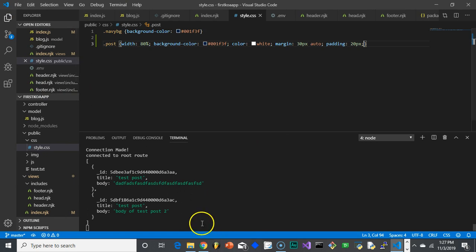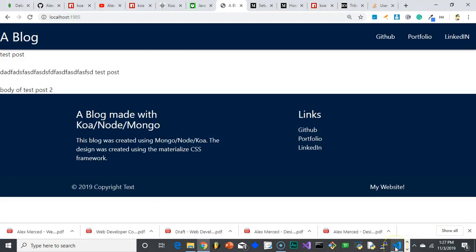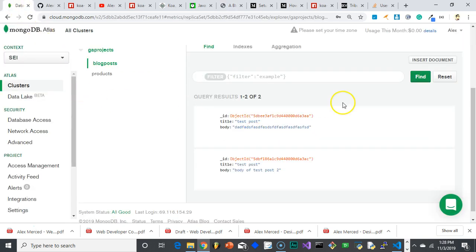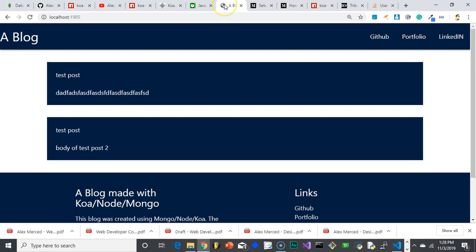Restart the server, refresh, and there we go — the same data but now styled and iterating nicely. You can see how this blog is going to work: all posts stored in the database are sent to the template, which renders them. Technically you already have a functioning blog page, though right now you'd have to go to MongoDB Atlas manually to create posts.